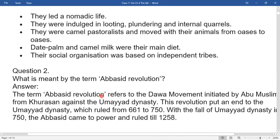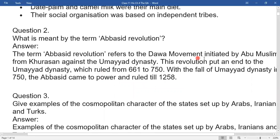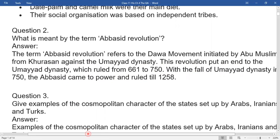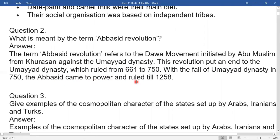Question two: What is meant by the term Abbasid Revolution? The term Abbasid Revolution refers to the Dawa movement initiated by Abu Muslim from Khurasan against the Umayyad dynasty. This revolution put an end to the Umayyad dynasty, which ruled from 661 to 750 CE. This was the fall of the Umayyad dynasty in 750, after which the Abbasids came to power and ruled till 1258.